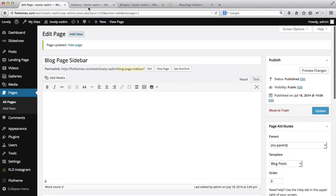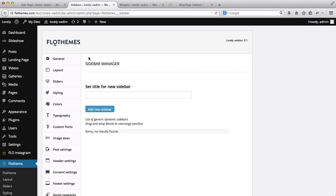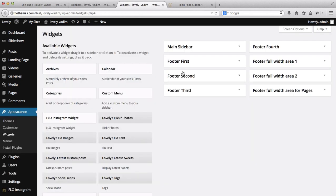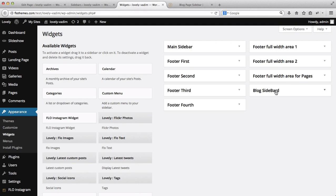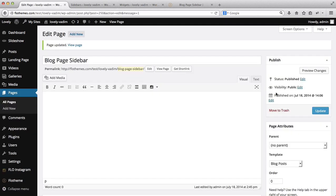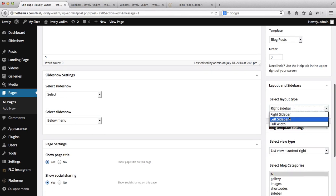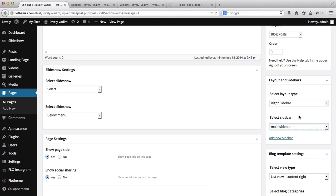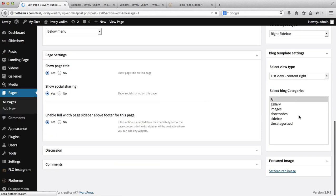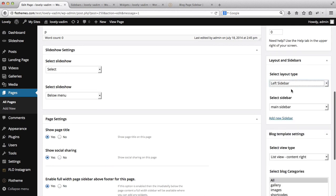Now let's create a new sidebar. I'll call it 'Blog Sidebar' and click the Add New Sidebar button. Let's go to our widgets area and refresh the page. Now we can see the original main sidebar and also the new blog sidebar. In the page settings, where it says right sidebar or left sidebar, I can now select the new blog sidebar — this is the one I want to customize.